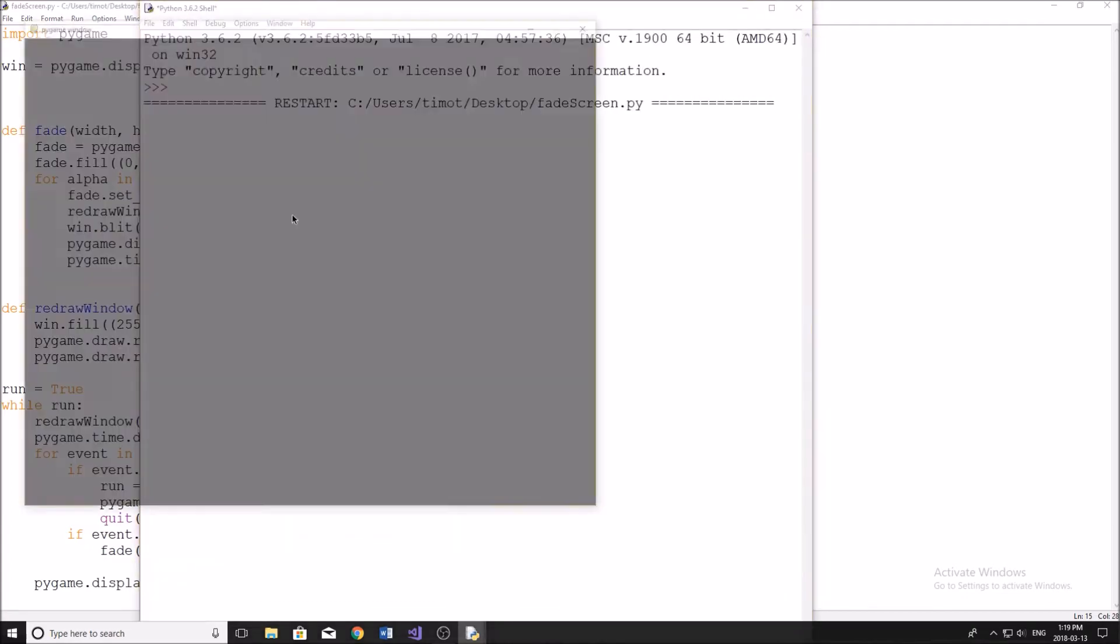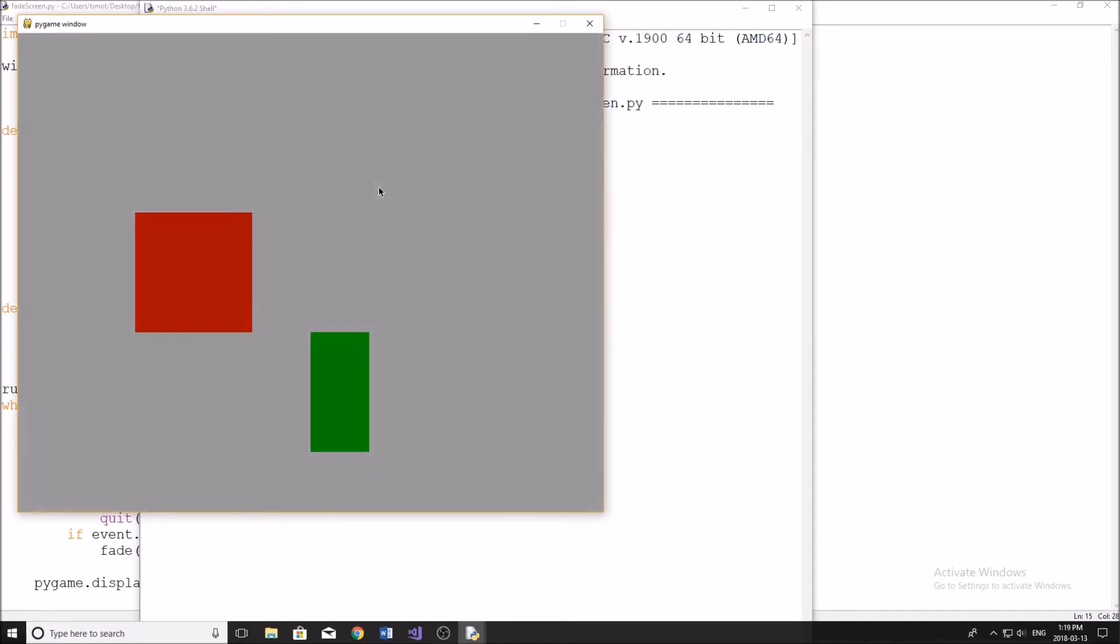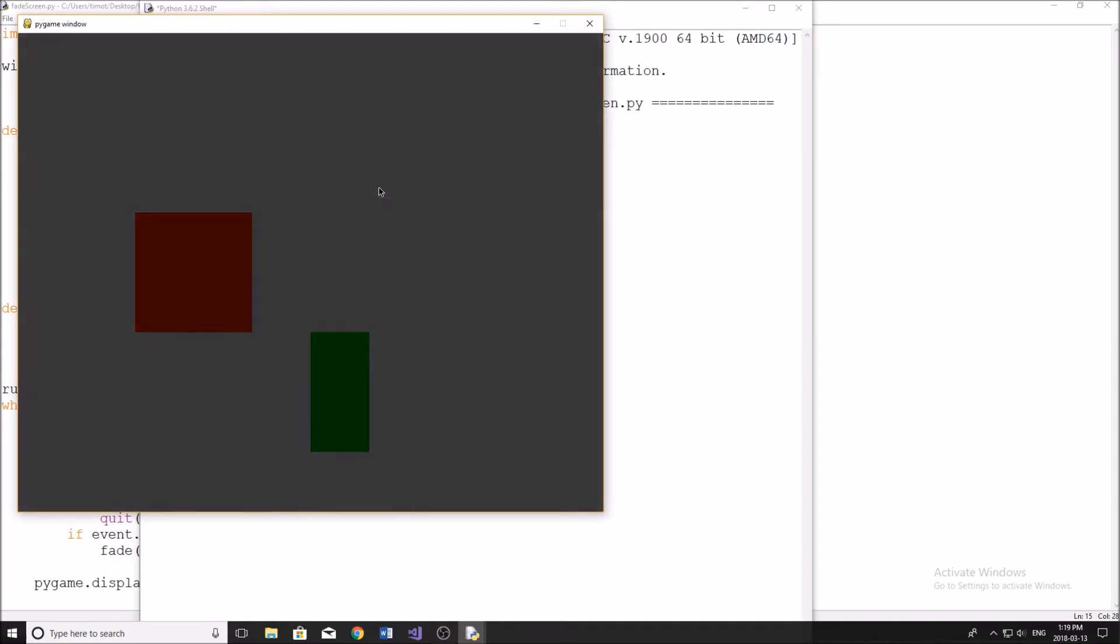Just by running a little program I made, you can see what right here, this is what the surface looks like. And if I just click on the mouse, it starts to fade out.